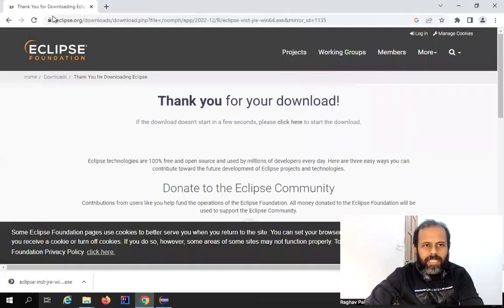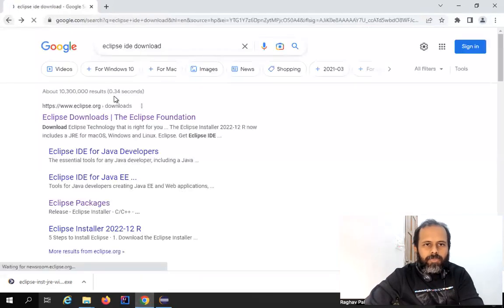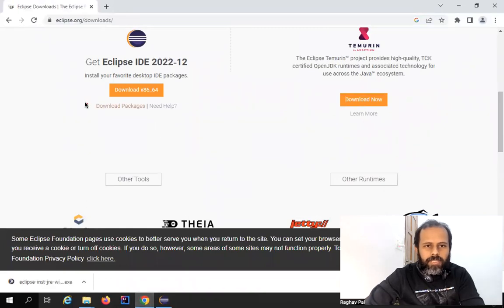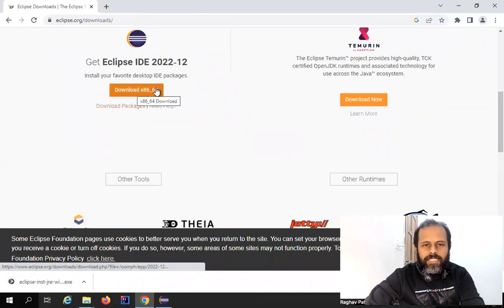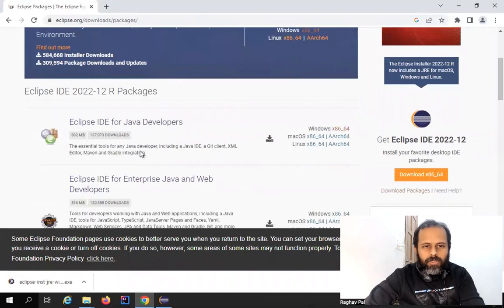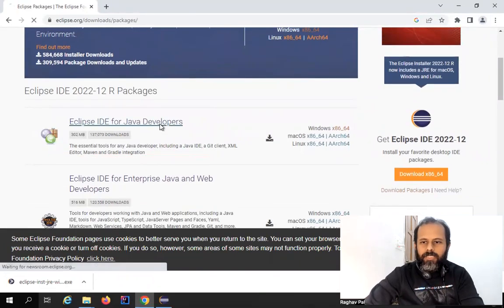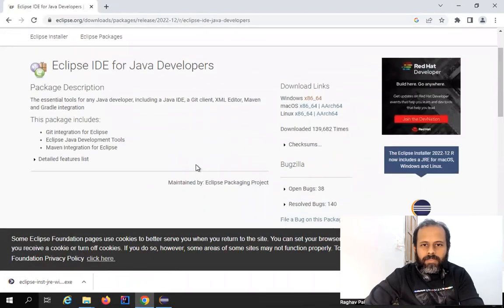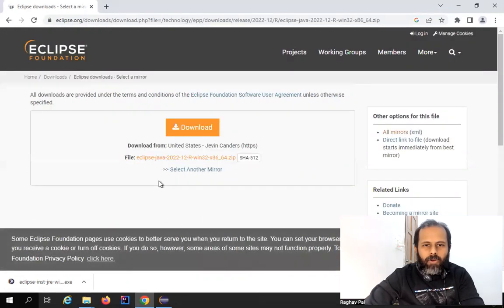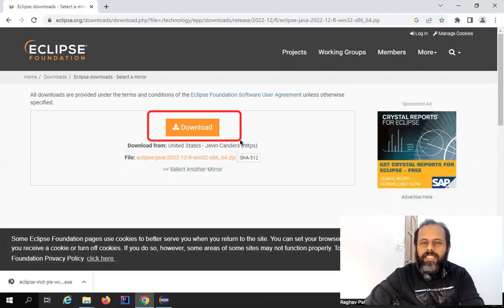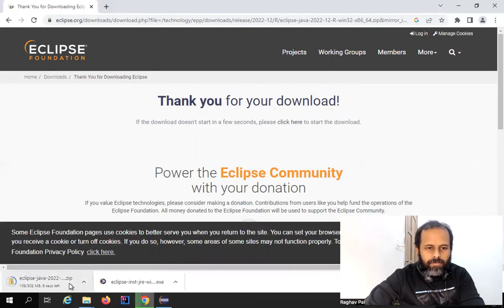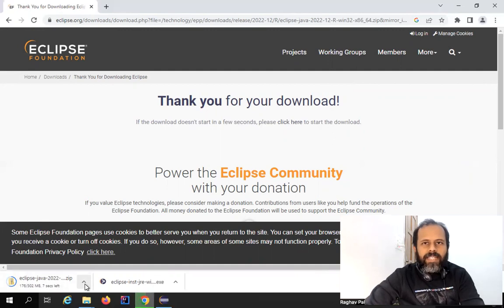Now let me also show you the other way of downloading Eclipse. I'll go back to the downloads page. On the download page you can see a link called 'Download Packages'. Instead of clicking the main download button, click on 'Download Packages' and scroll down — you will see all the options. Select 'Eclipse IDE for Java Developers', choose your operating system, and here you can see we get a zip folder. Click it and it will download the zip folder rather than the installer.